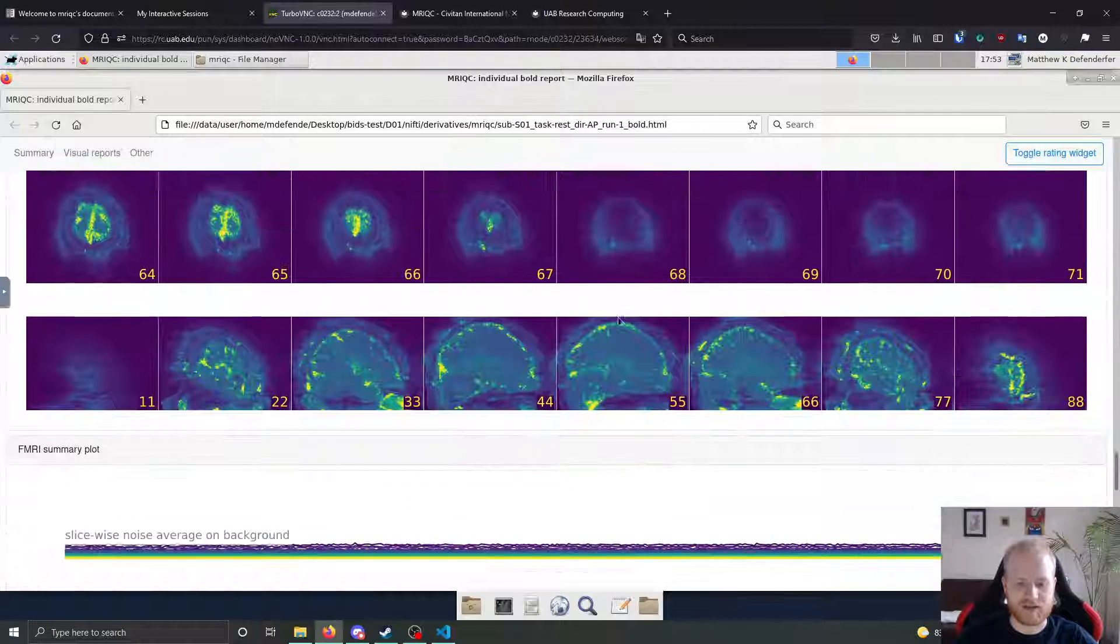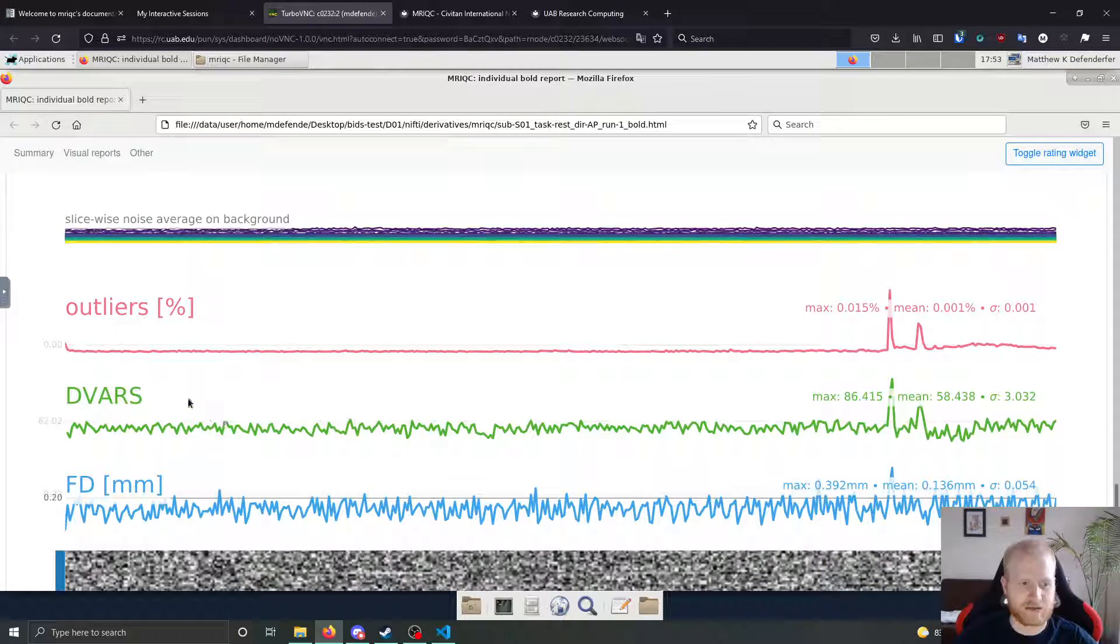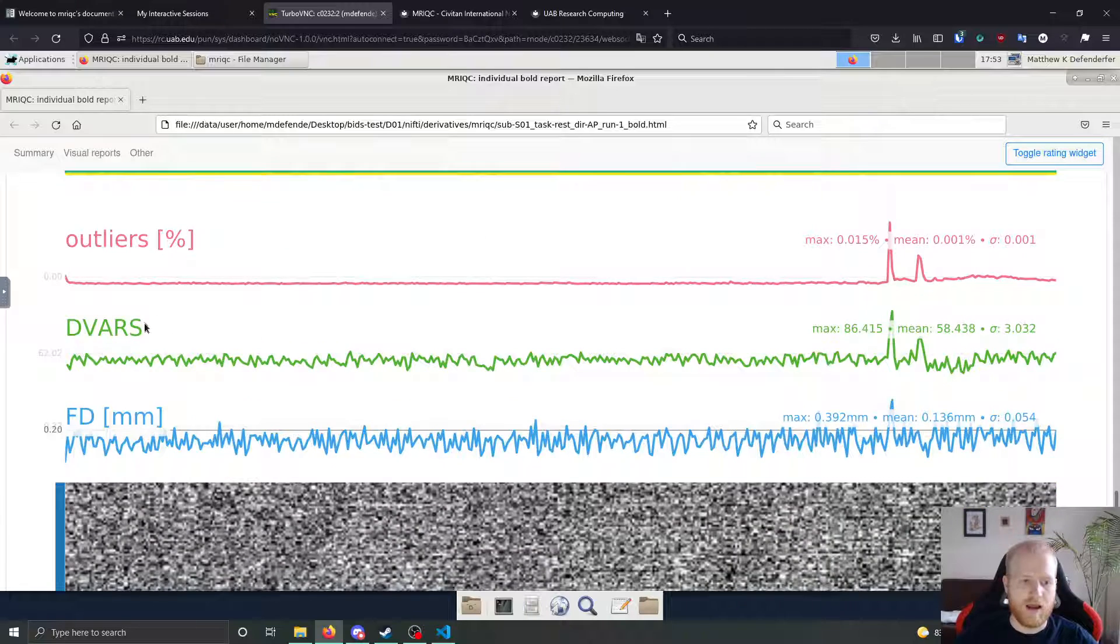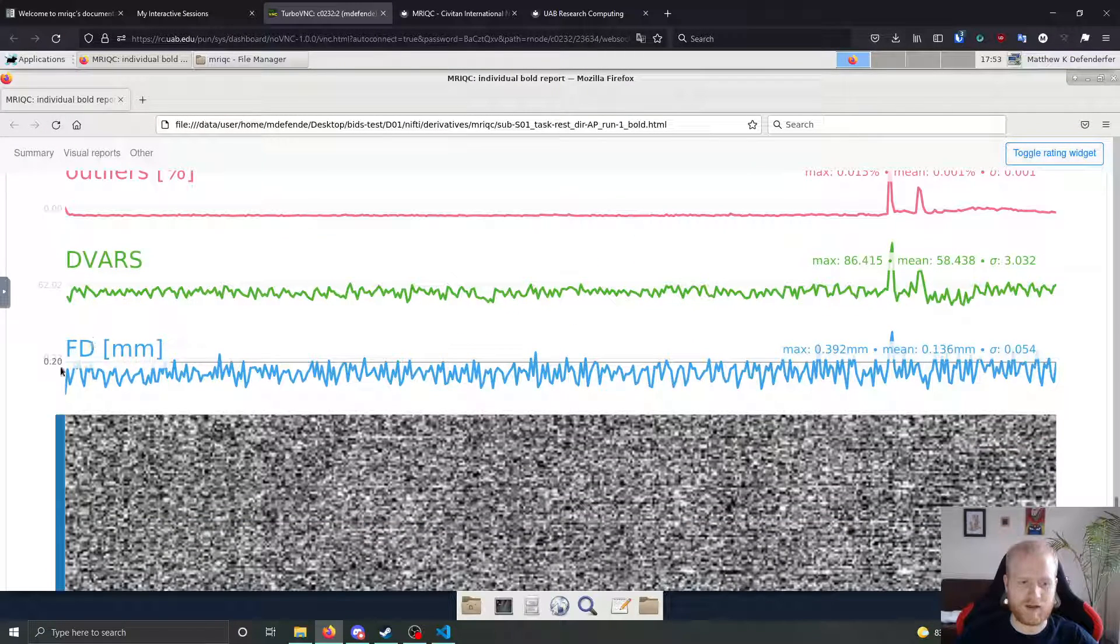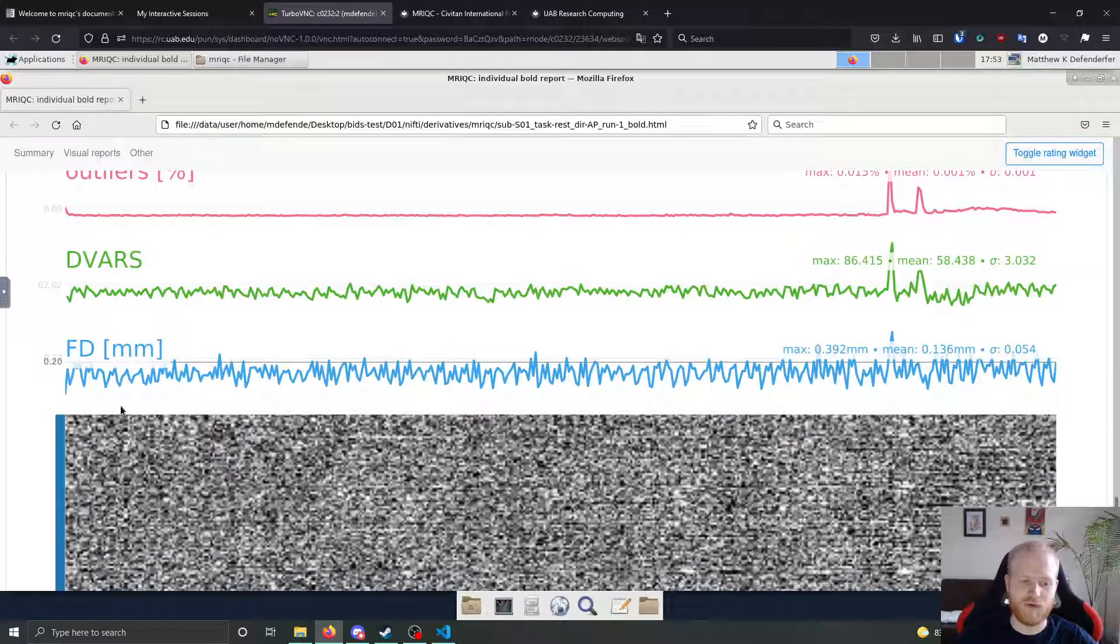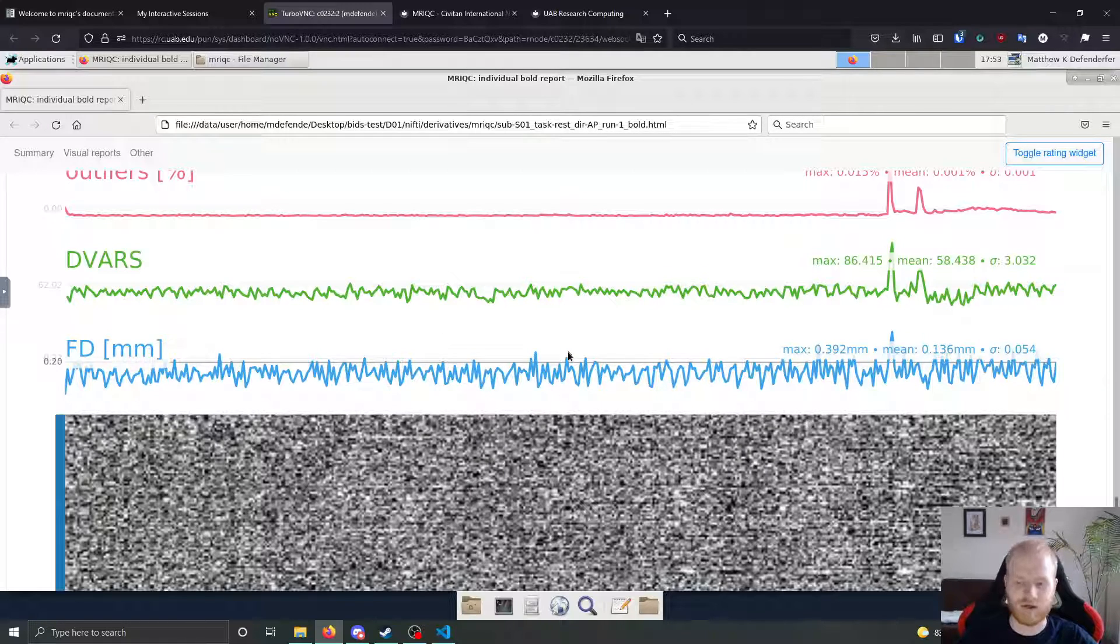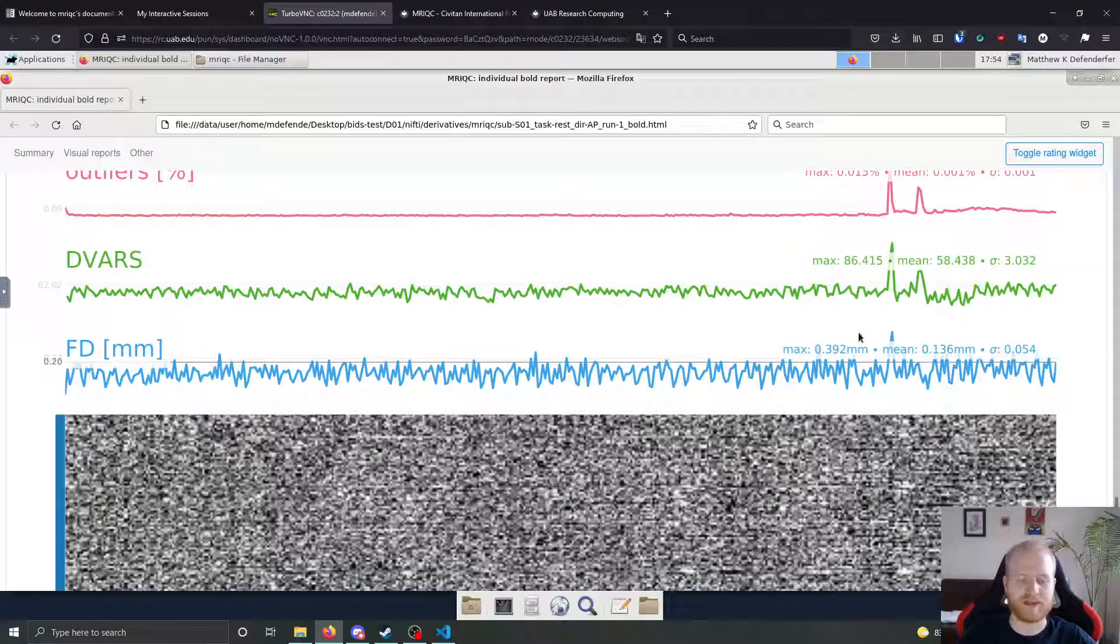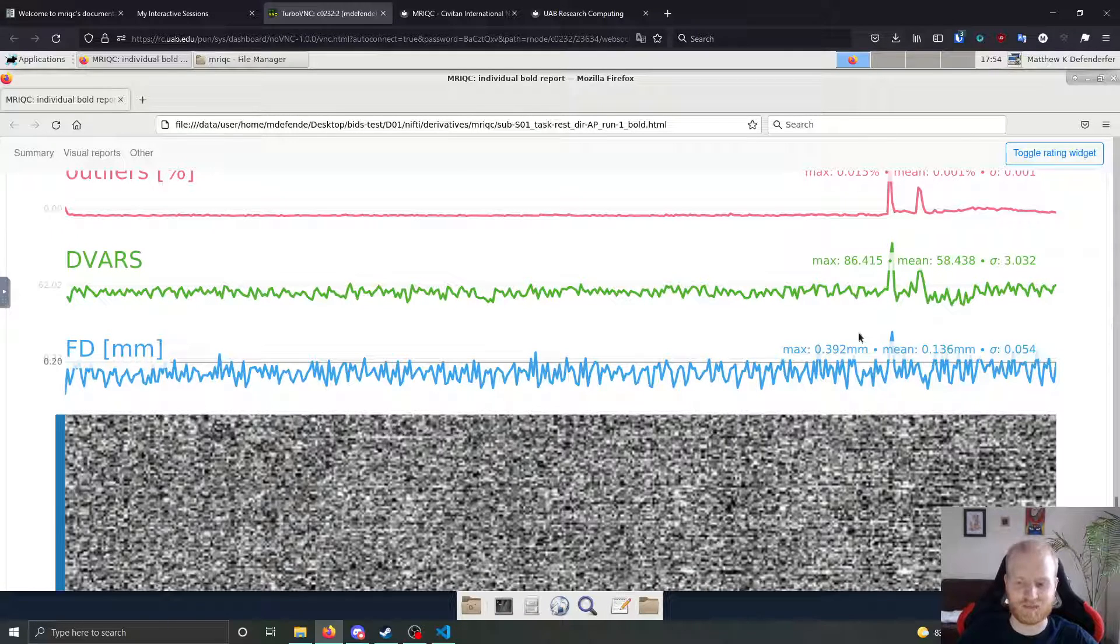But we can also see this using some of these graphs that they've got. So they have slicewise noise, very noise average on the background. They also have DVARs. And then the one that I use is framewise displacement. So it's just the absolute distance after motion correction that the brain moved from the beginning reference image. And then they've also put in a nice line of 0.2 millimeter cutoff so that you can get a decent idea of how many volumes went beyond this cutoff point. So in our case, there might be like 15 to 20 volumes that had a framewise displacement greater than 0.2. And out of 420 volumes, that seems like a pretty reasonable percentage, especially because 0.2 millimeters is a pretty stringent cutoff for framewise displacement.